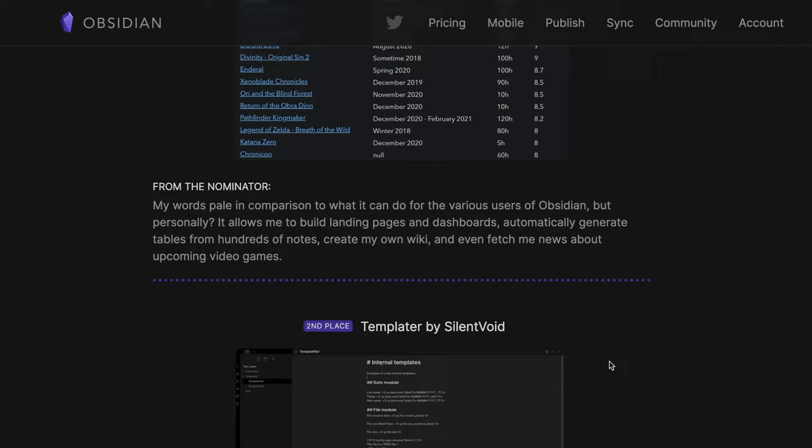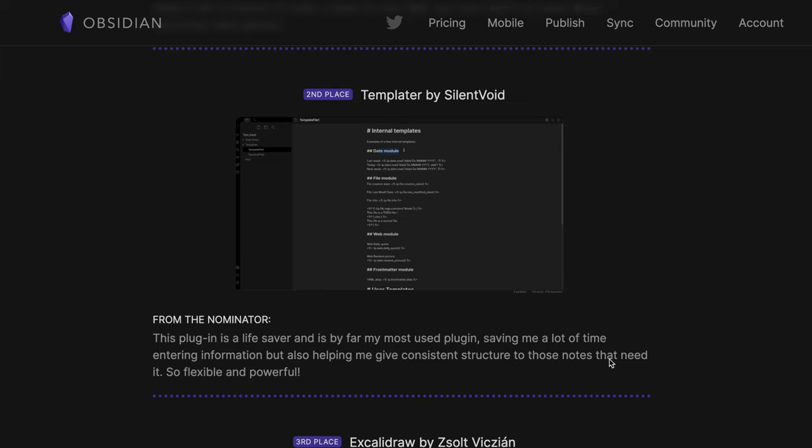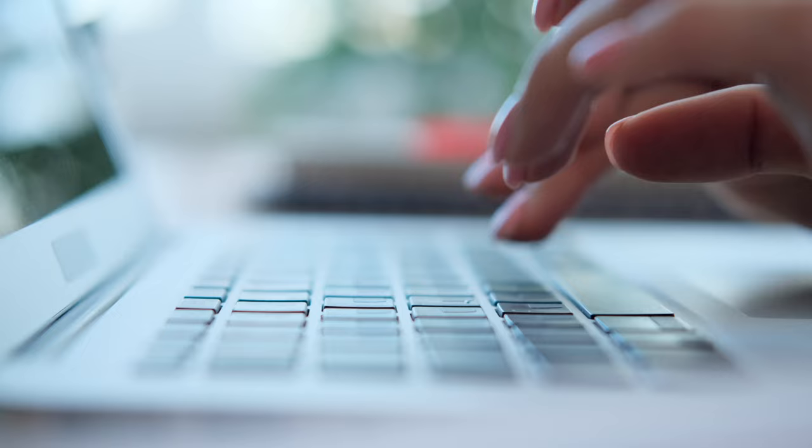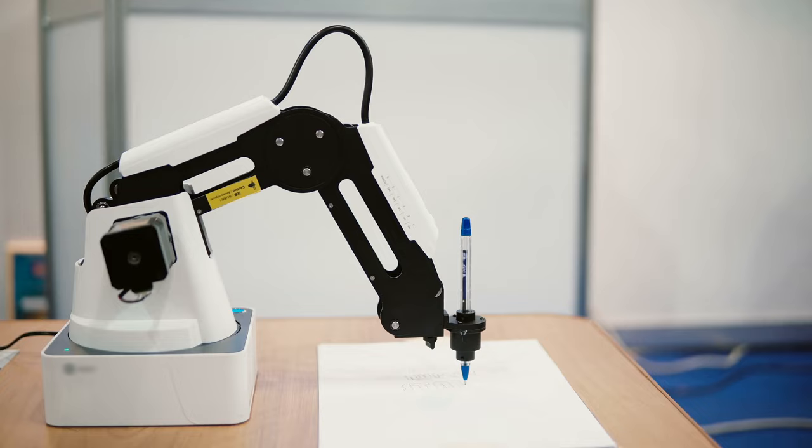The Obsidian Gems of the Year is a list of the best of the best from the Obsidian community rather than its core developers. And in 2021, the plugin that won second place in the plugins category is called Templater by Silent Void. Templater has changed the way that I take notes, and that's by capitalizing on something that we wouldn't typically associate with note-taking: automation.